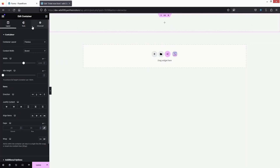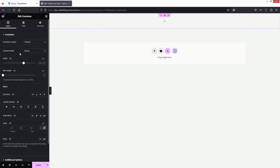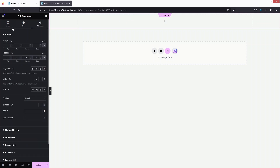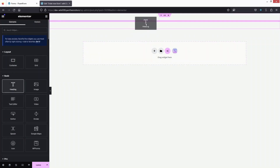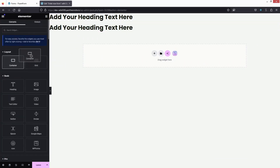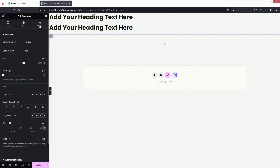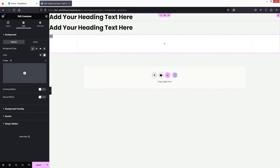Now we need to add a container. Inside the container I'll set the padding to zero and change the content width to Full Width. Let's add a heading element. We'll also add some spacing as a kind of padding, and then add another container which will have a white background.